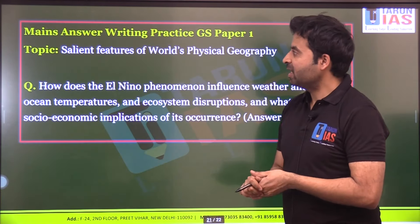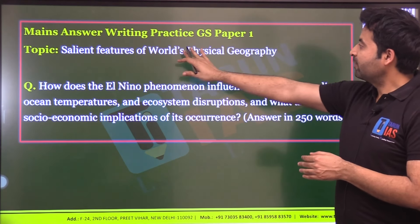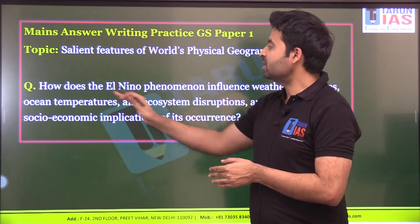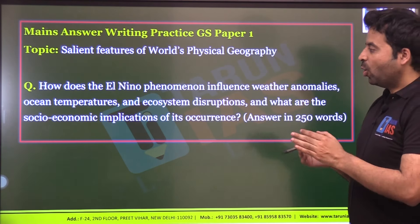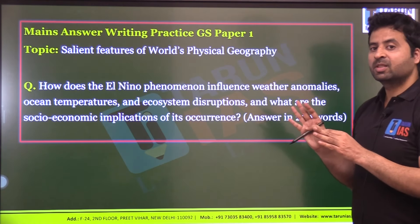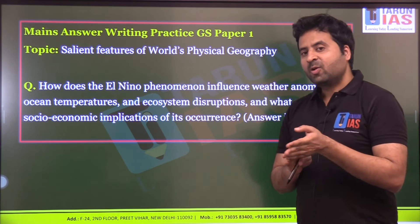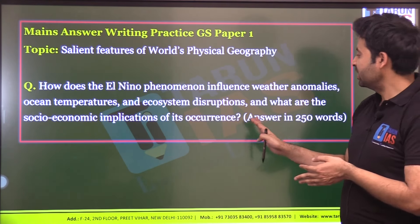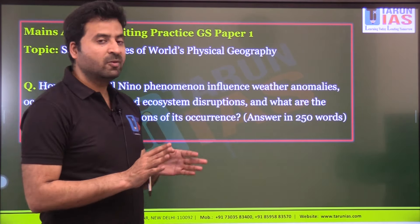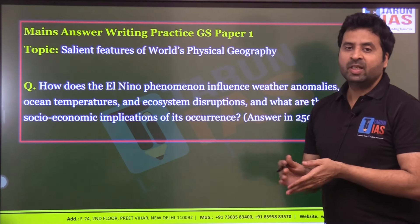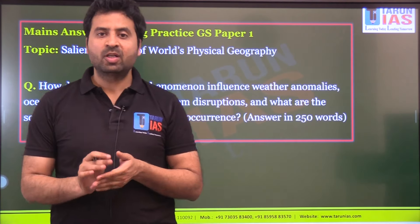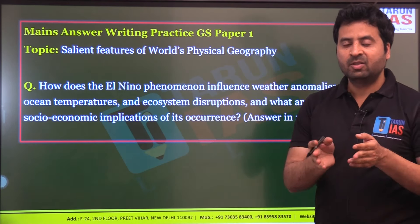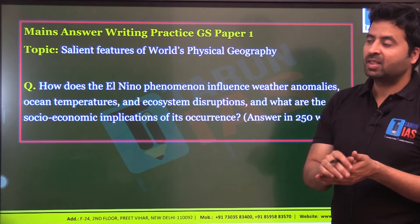For mains, a possible question from GS Paper 1 (salient features of world physical geography): 'How does the El Niño phenomenon influence weather anomalies, ocean temperatures, and ecosystem disruptions, and what are the socio-economic implications of its occurrence?' Answer in 250 words with examples from India. Keep reading newspapers and good websites; editorials often contain statements that are directly asked in the mains examination.